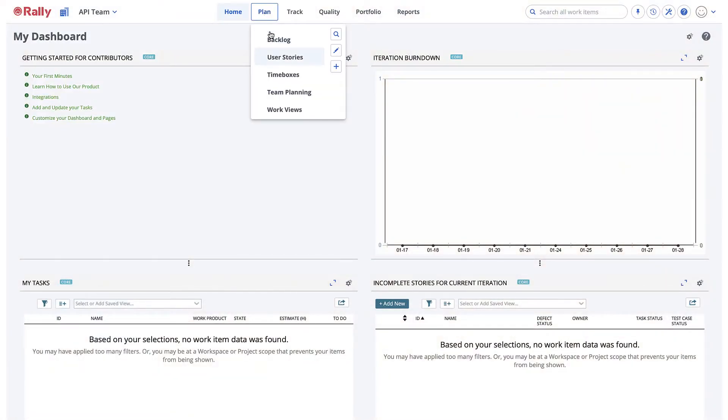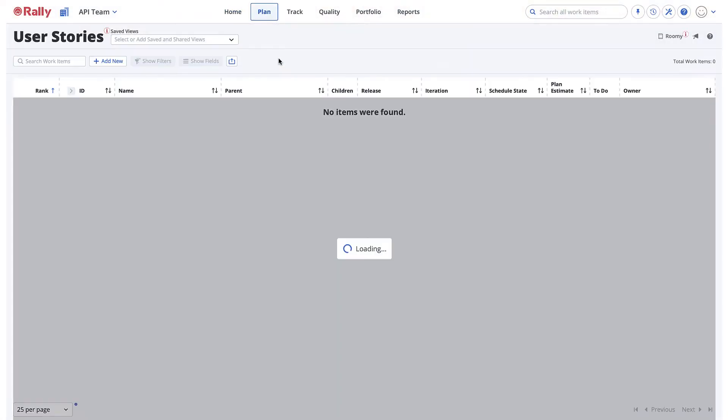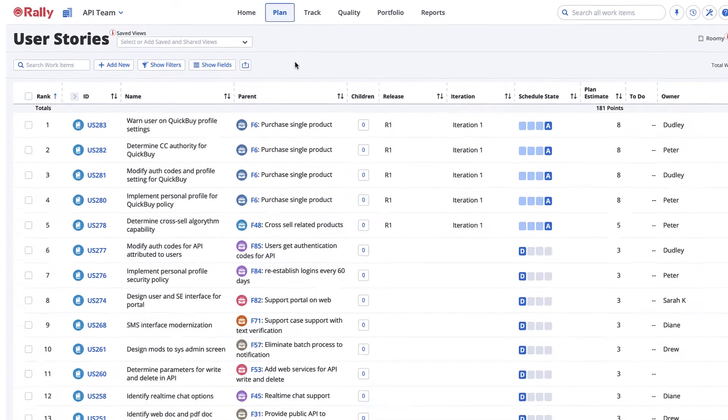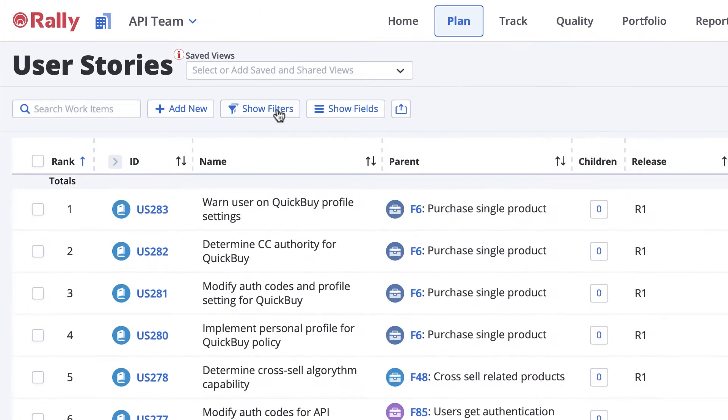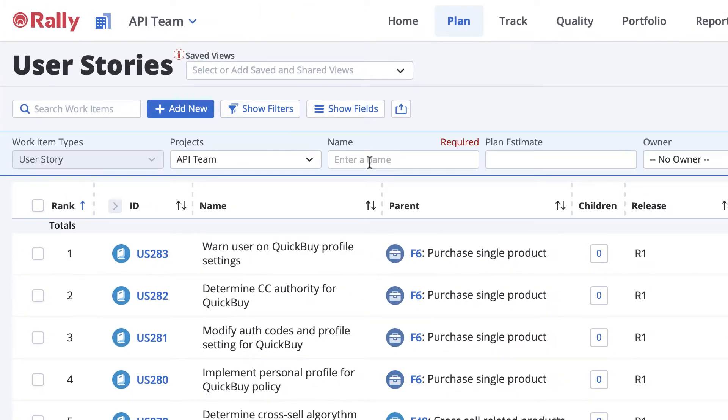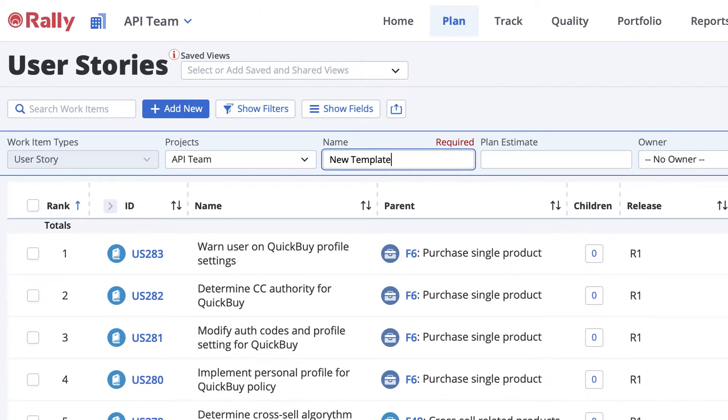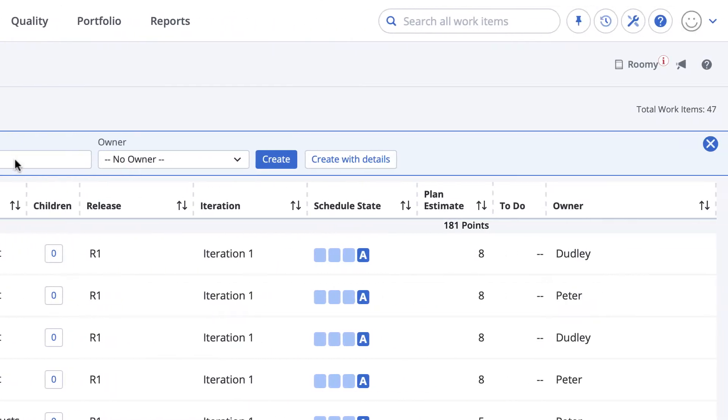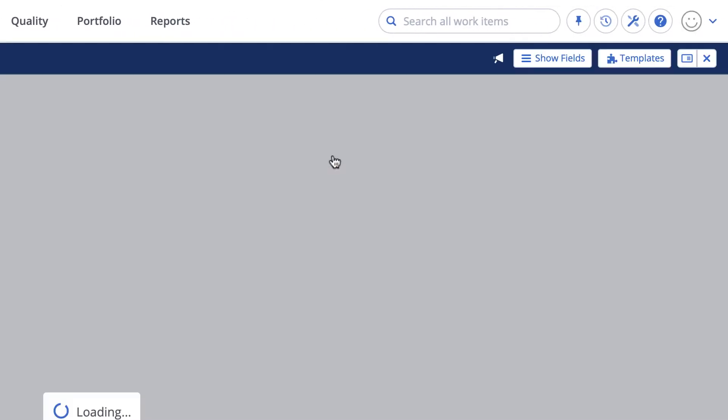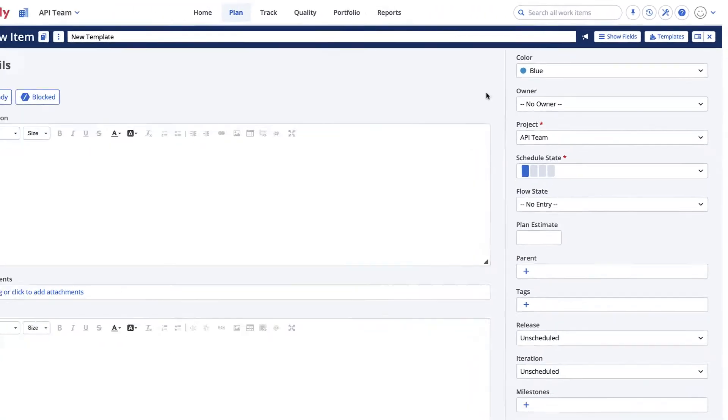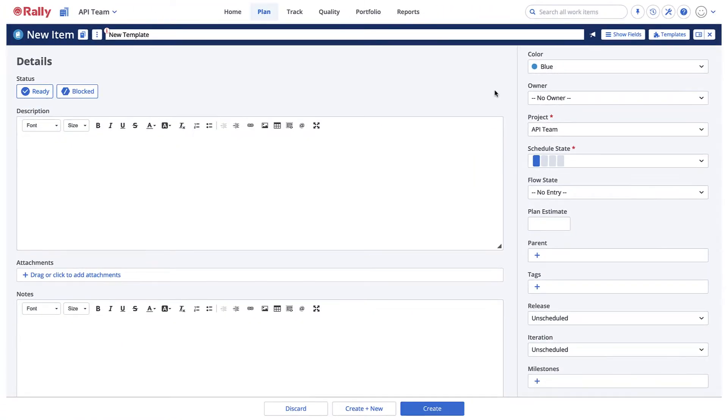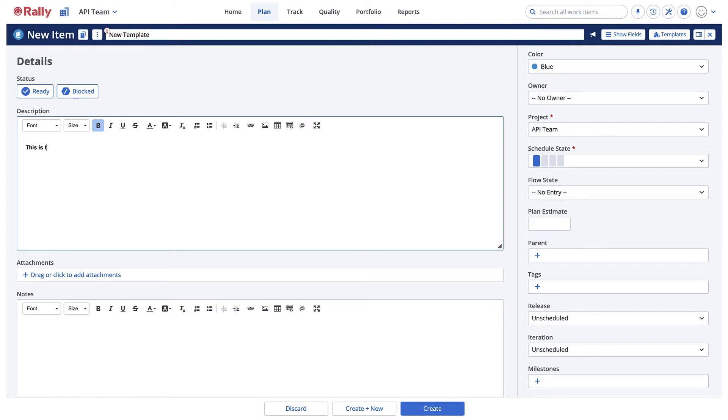To create a work item template, first locate or create the work item that you want to use as a model for your template. Be sure to add values to all of the fields that you want to appear populated within the template. You can set default values for the name, description, plan estimate, and notes.